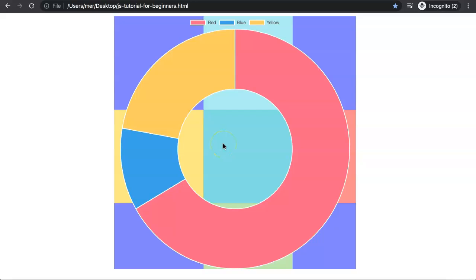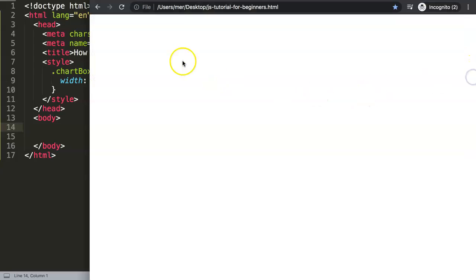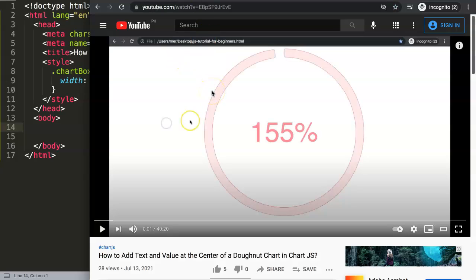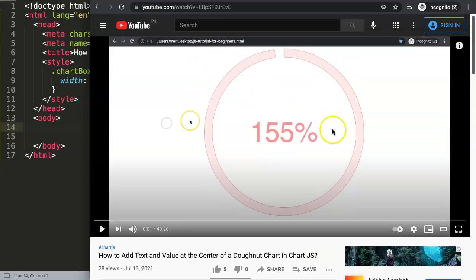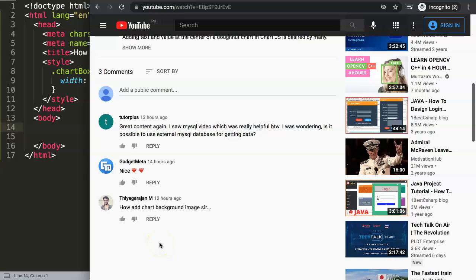So we're going to grab that and apply it here to create our own version. In this video we're going to focus on a viewer question: how to add a background image to Chart.js. The question came from a viewer who watched my other video on how to add text and value at the center of a donut chart. The viewer, Tia Garajan, asked: 'How to add chart background image?'